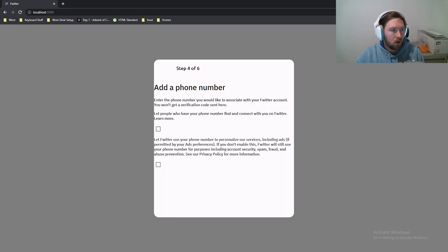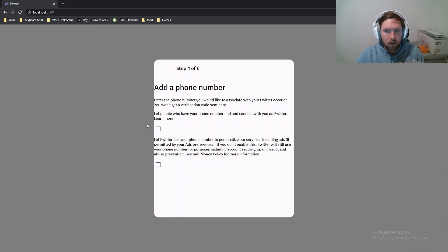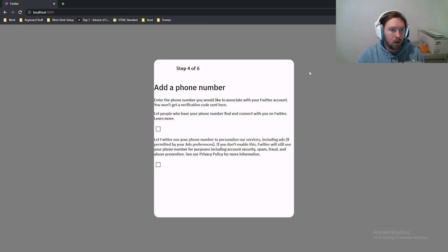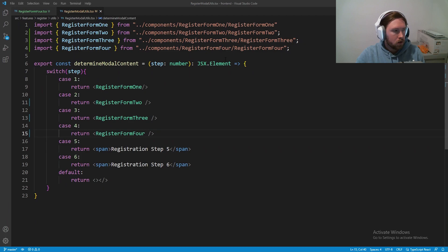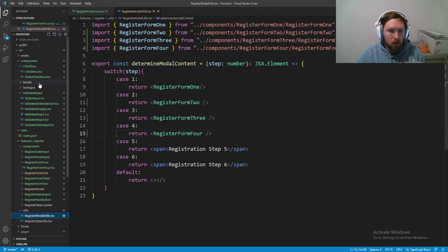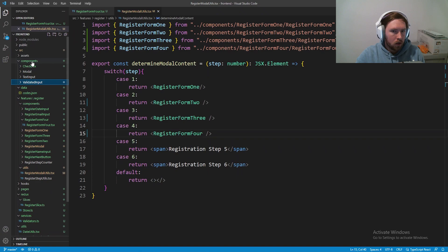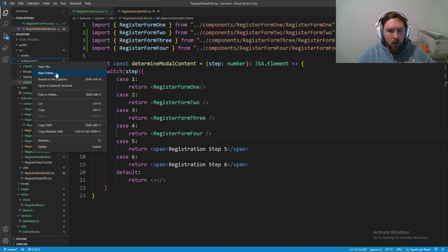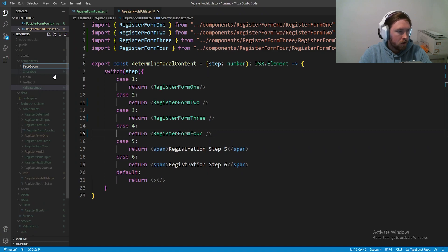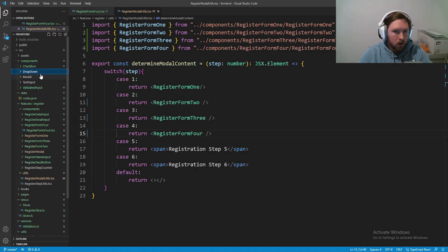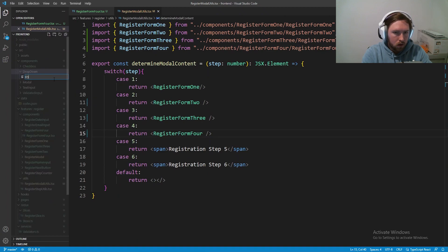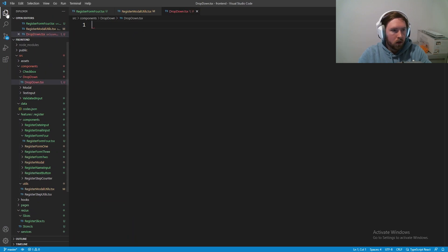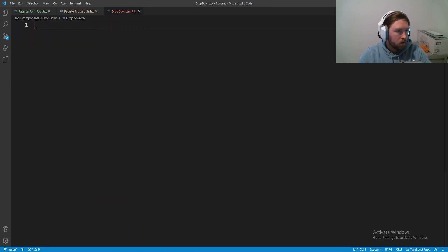Now we need to go ahead and make the dropdown box to go with this so we can actually pick our phone number and pick what country our phone number is based out of. Coming back in here I'm going to make the dropdown box inside of the reusable components. I'm going to right click and make a new folder, call this dropdown, and then here we'll make a new file called dropdown.tsx.